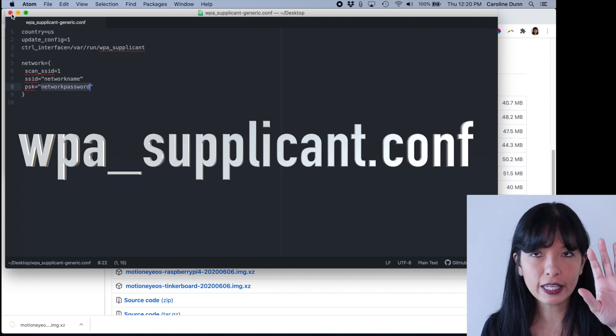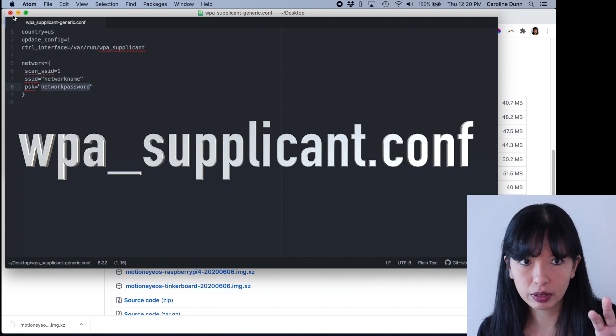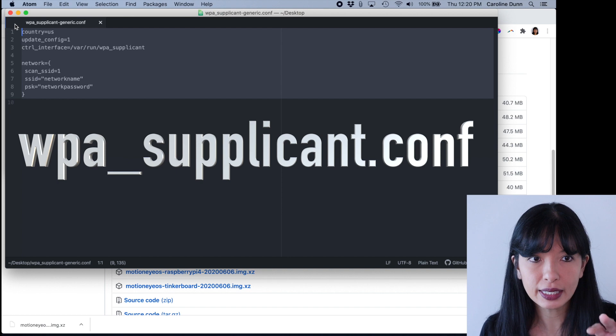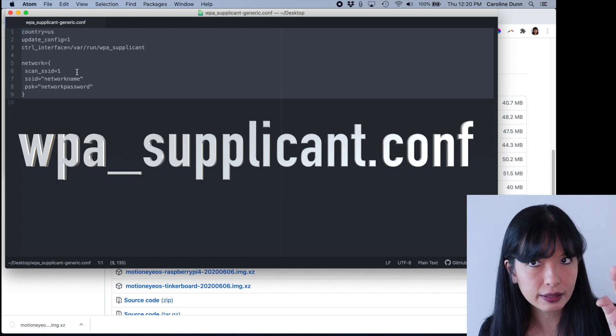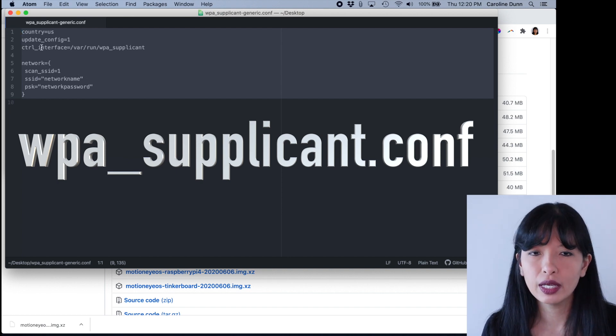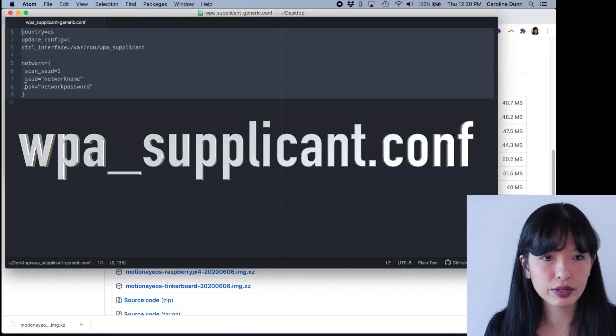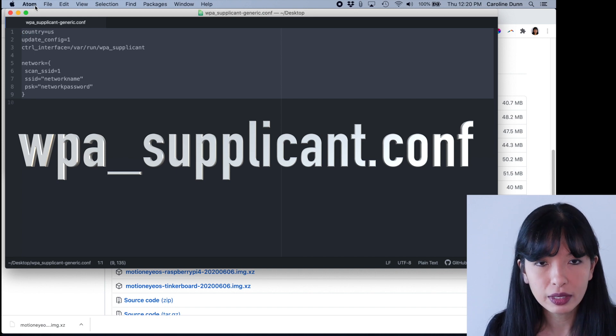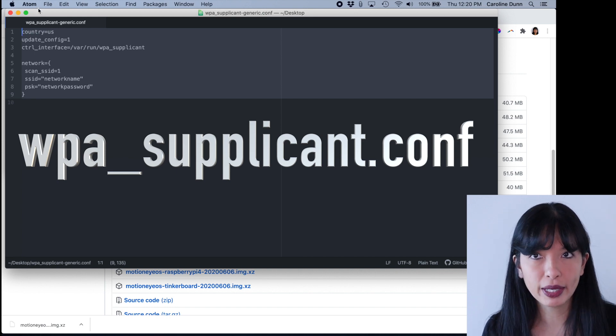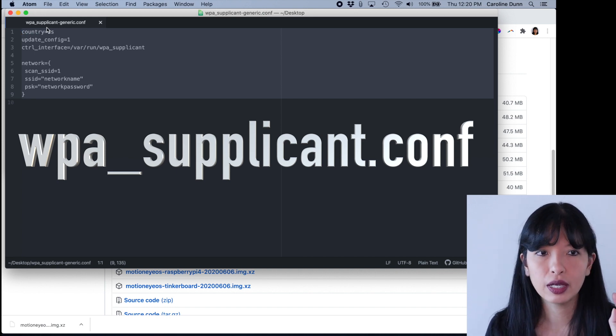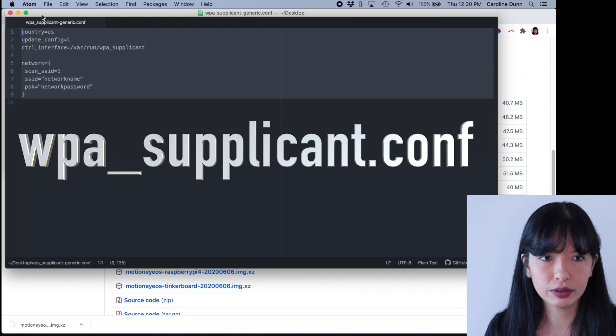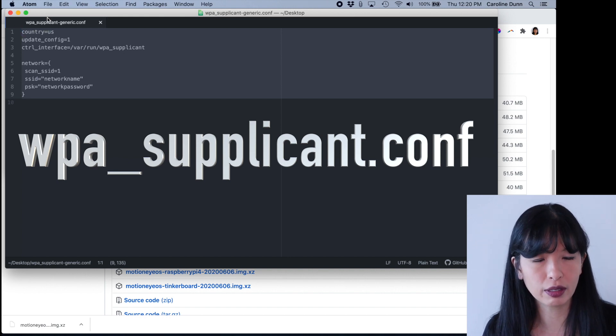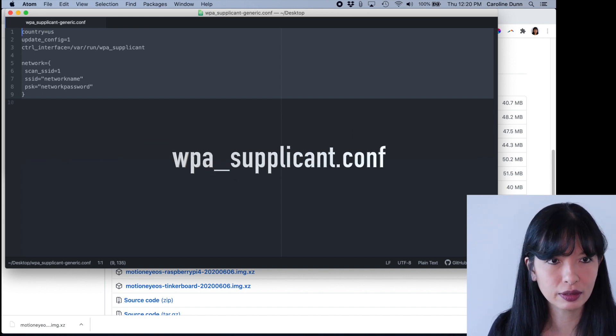So you'll need to create that file. I will, in the description below, copy and paste this text in there, and then you can make a file. Now I'm using an application called Atom. In order to make this file, you would download Atom. It is a free download to do this. I would use Atom or some sort of coding software to do this.